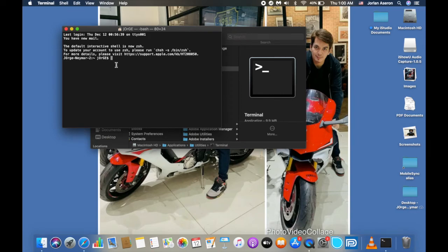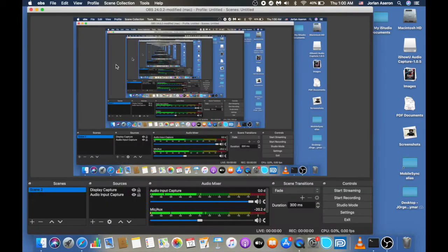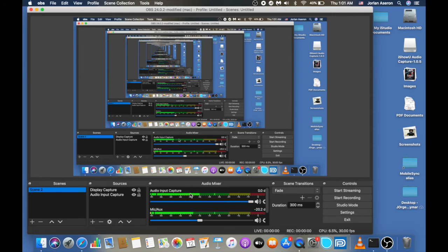Before you paste the command, quit OBS first. Then paste the command into Terminal and press Enter. You will see OBS open up again. Look — the mic is now working! Hello, hello — see, it's working right now.